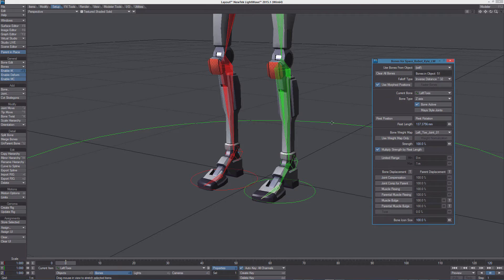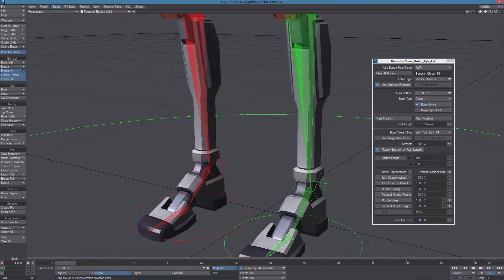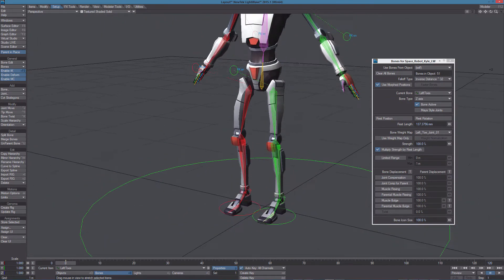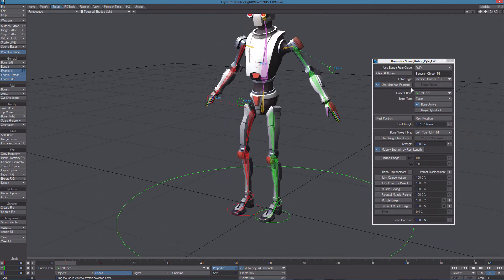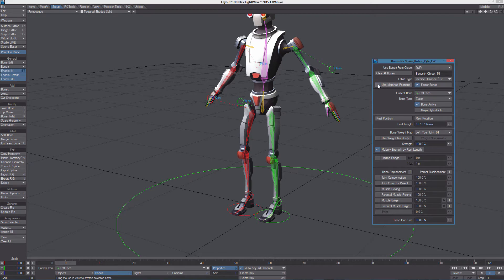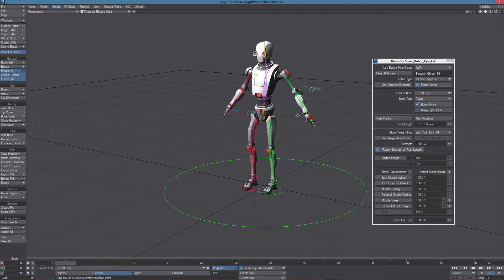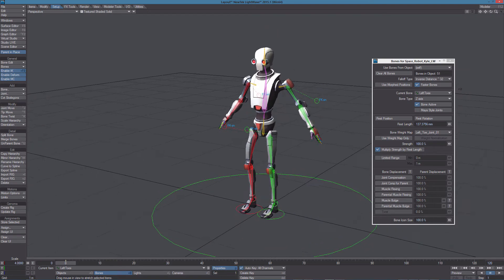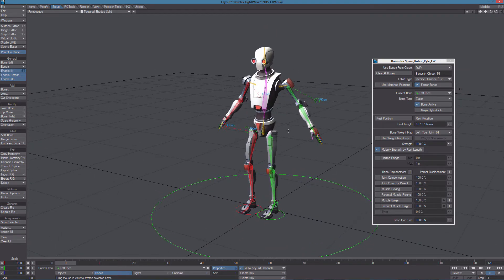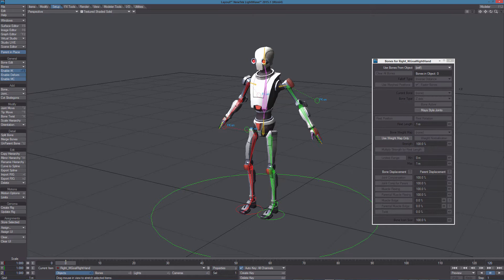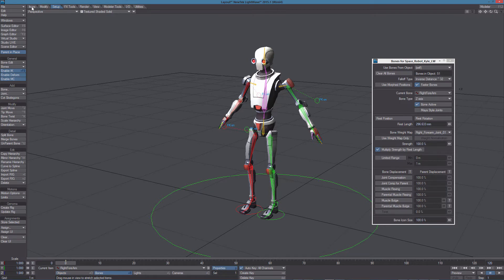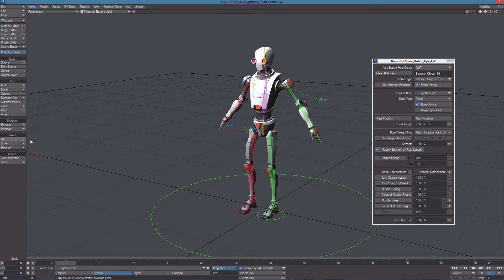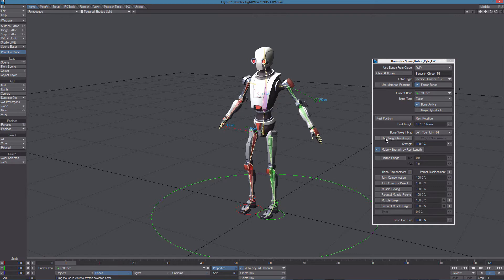Something else we need to do is to disable use morphed positions so faster bones is active. To maximize the deformation compatibility with the game engine we also need to select all the bones of the character and activate use weight map only.